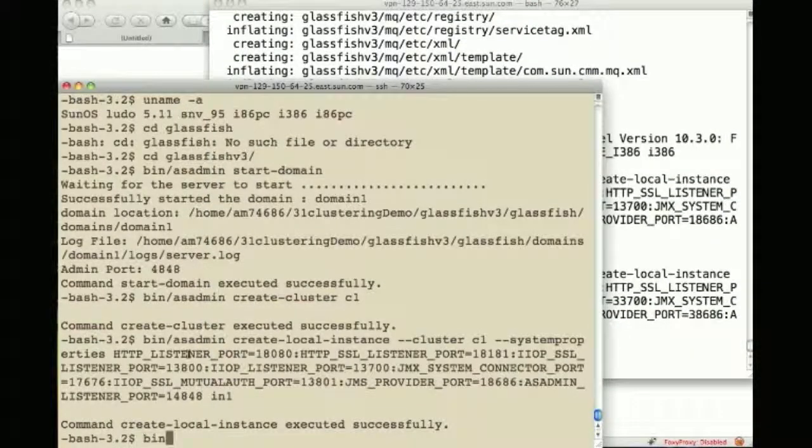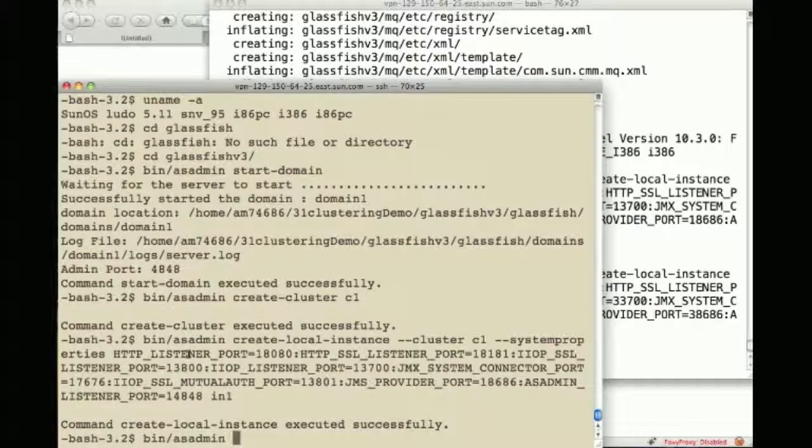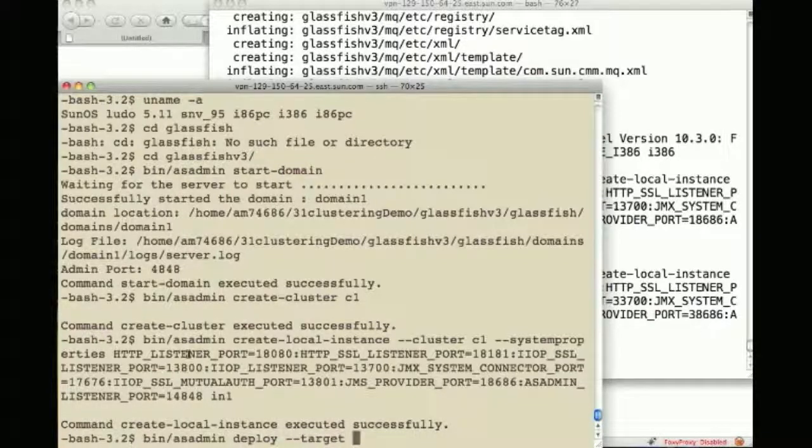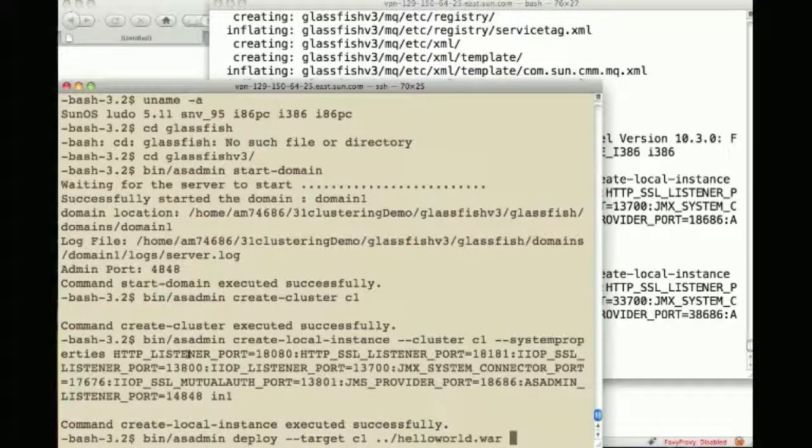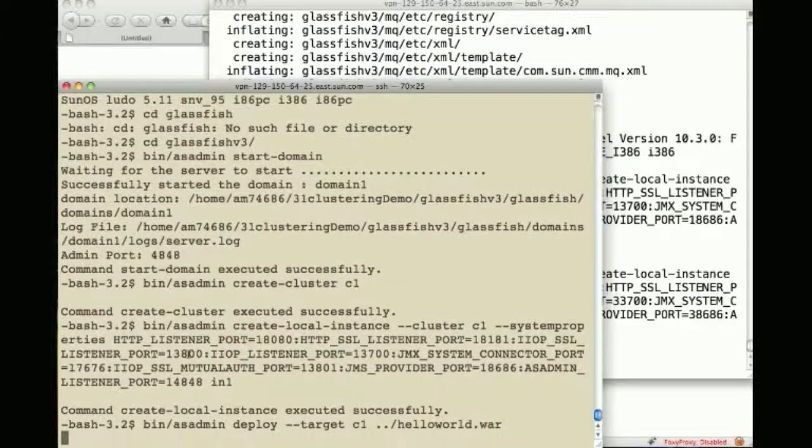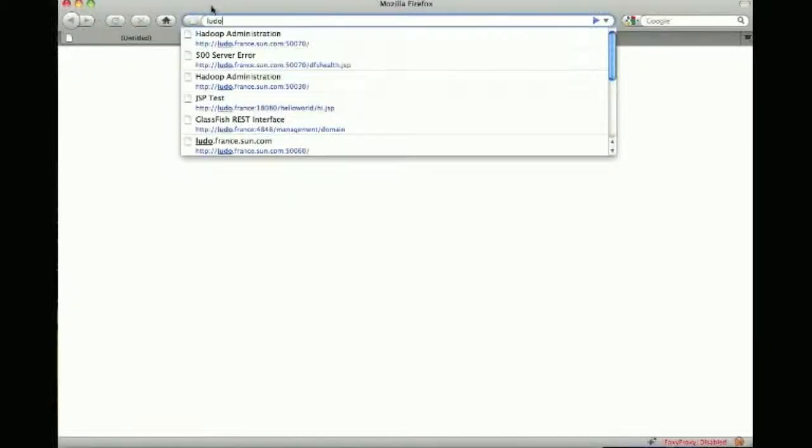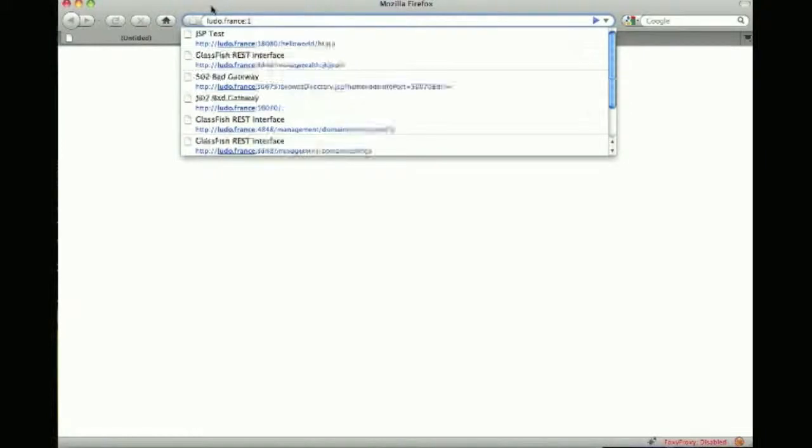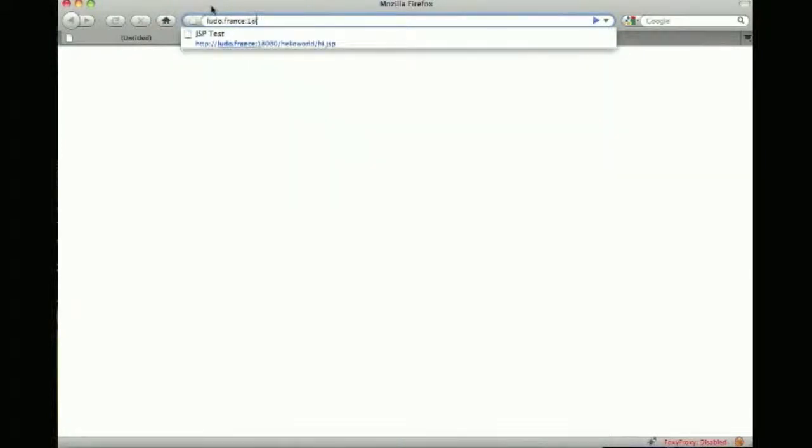So now what I can do is deploy an application to the DAS and specifically to cluster C1 and this is a very basic hello world war and I can make sure this is actually available.